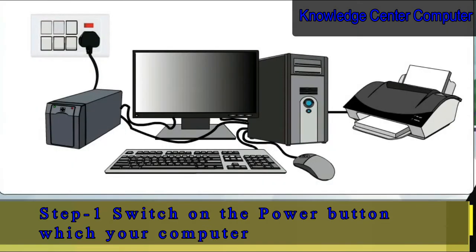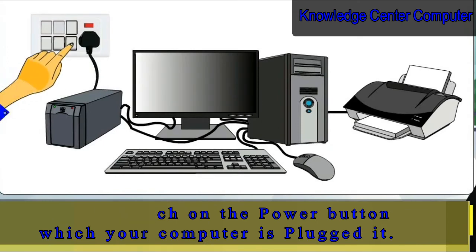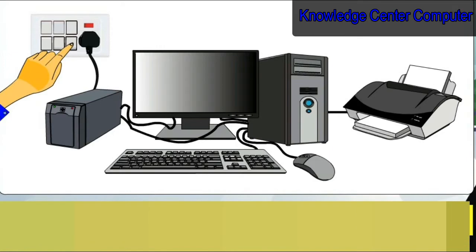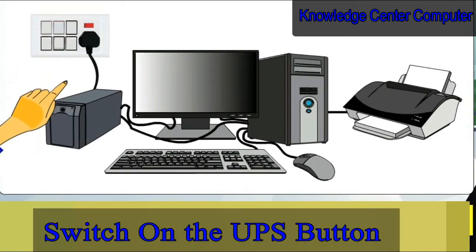Step 1: Switch on the power button to which your computer is plugged in. Switch on the UPS button.